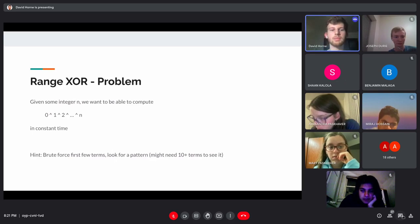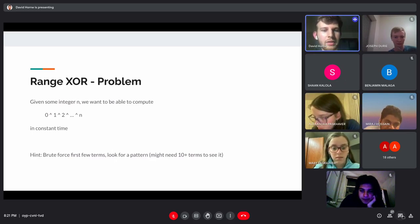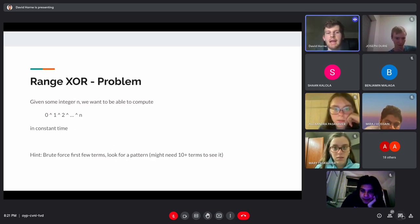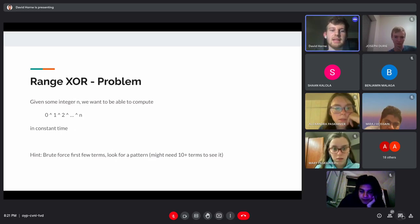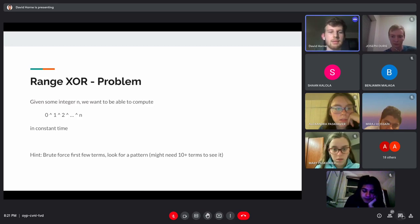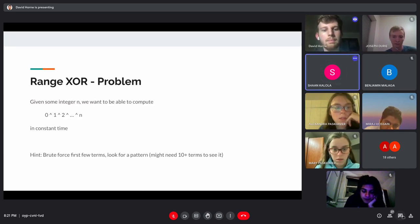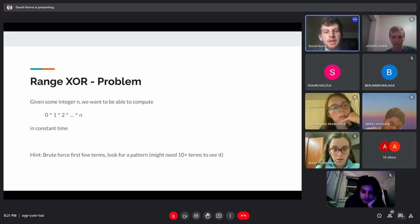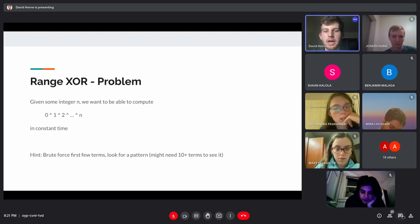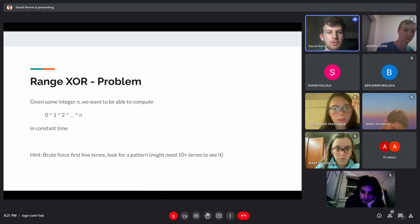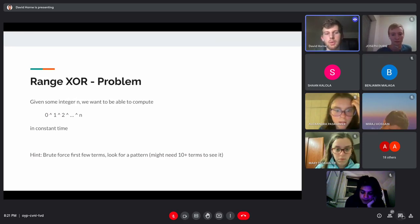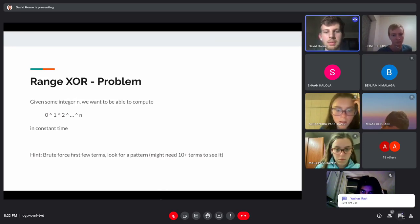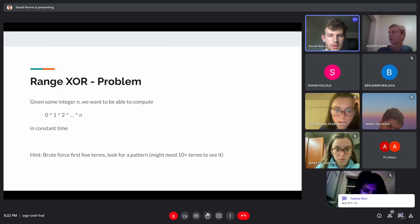Another XOR problem: given an integer N (up to 10^18), compute the XOR of the first N natural numbers in constant time. We can't brute-force this for large N, so we need to find an instant formula. It helps to compute the XOR of the first few terms and look for a pattern.